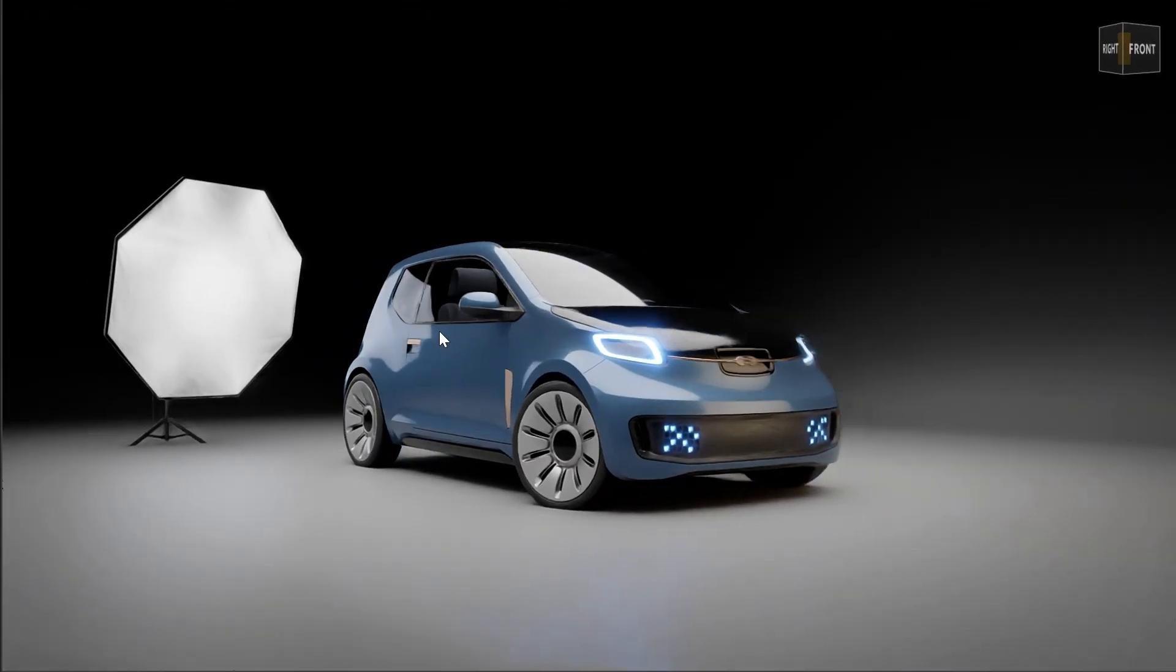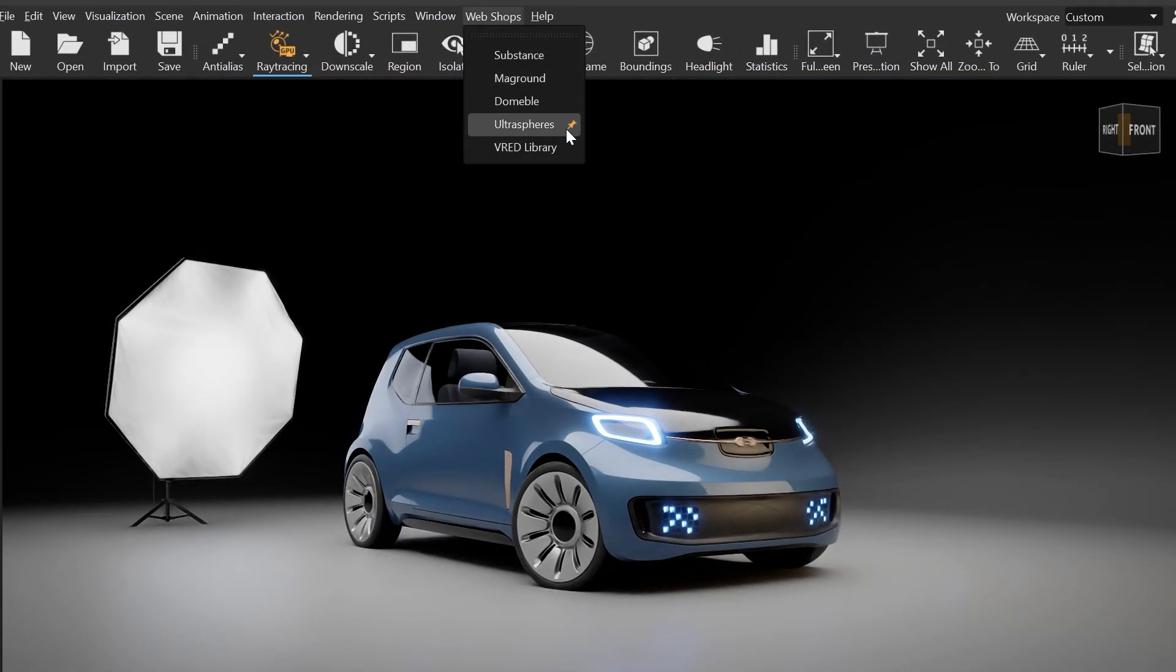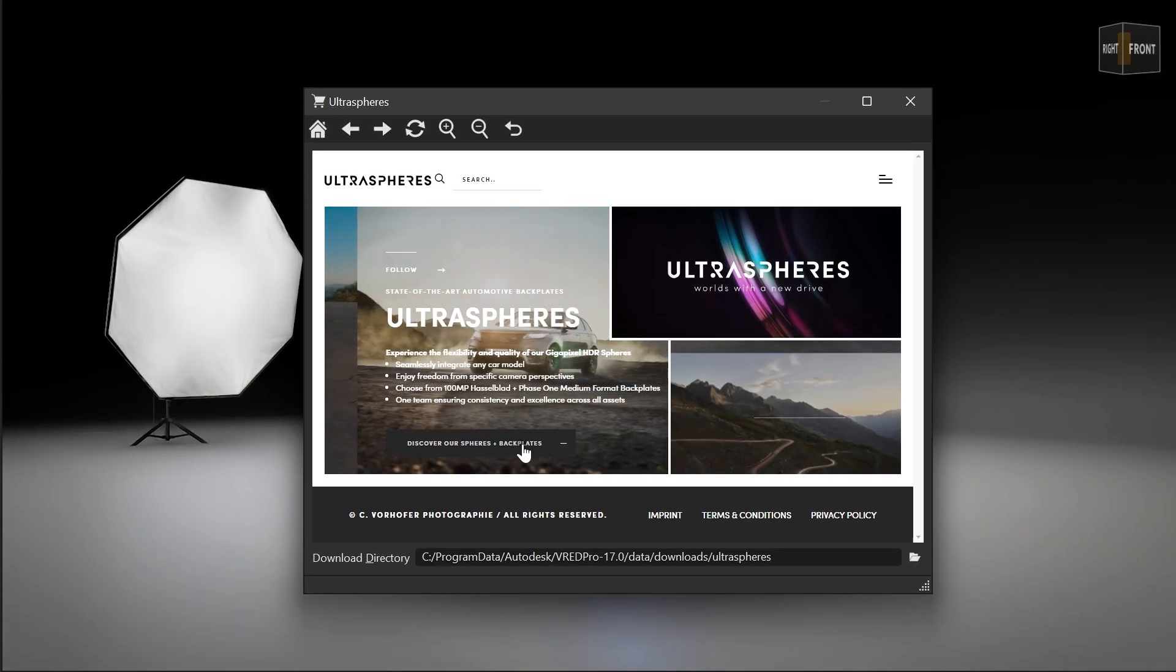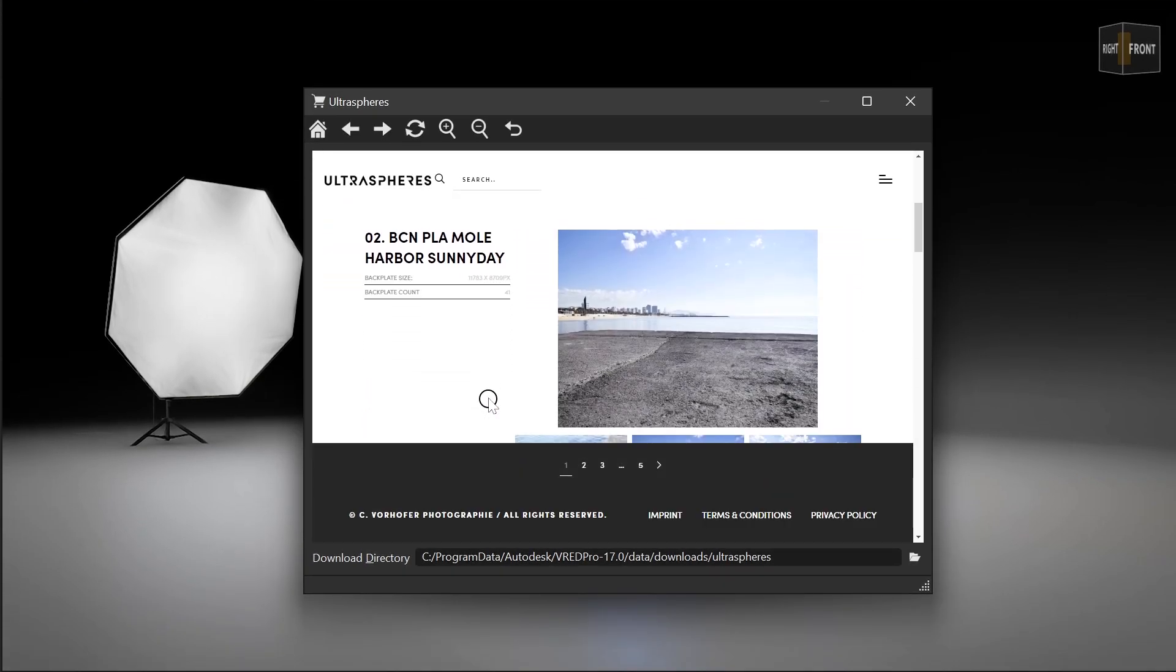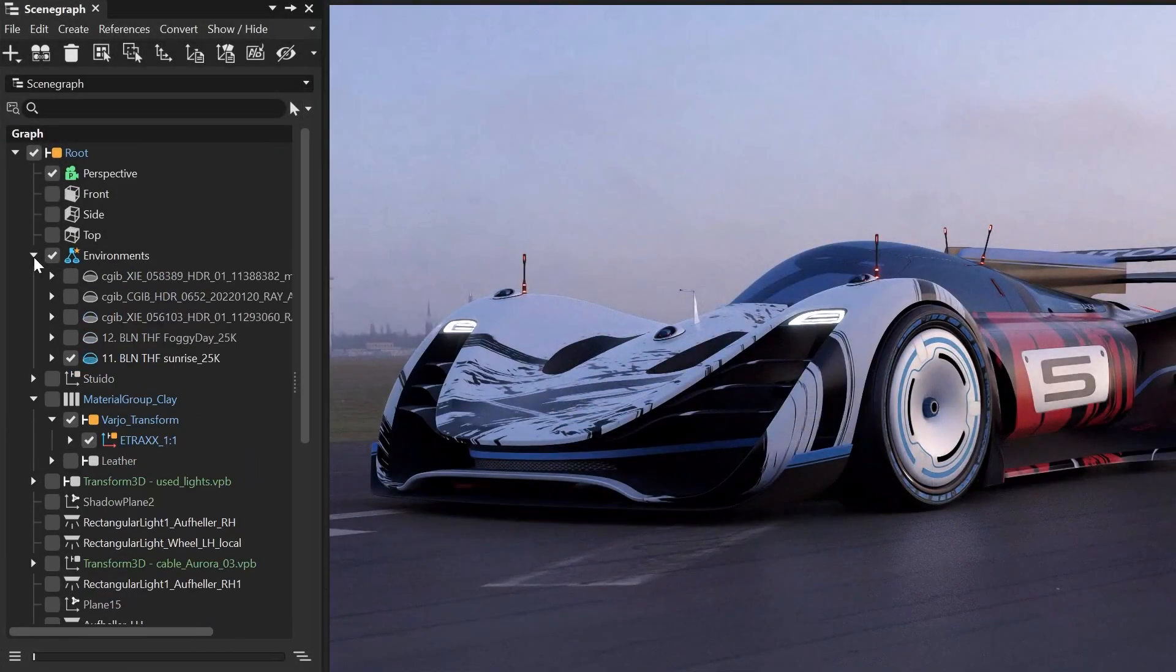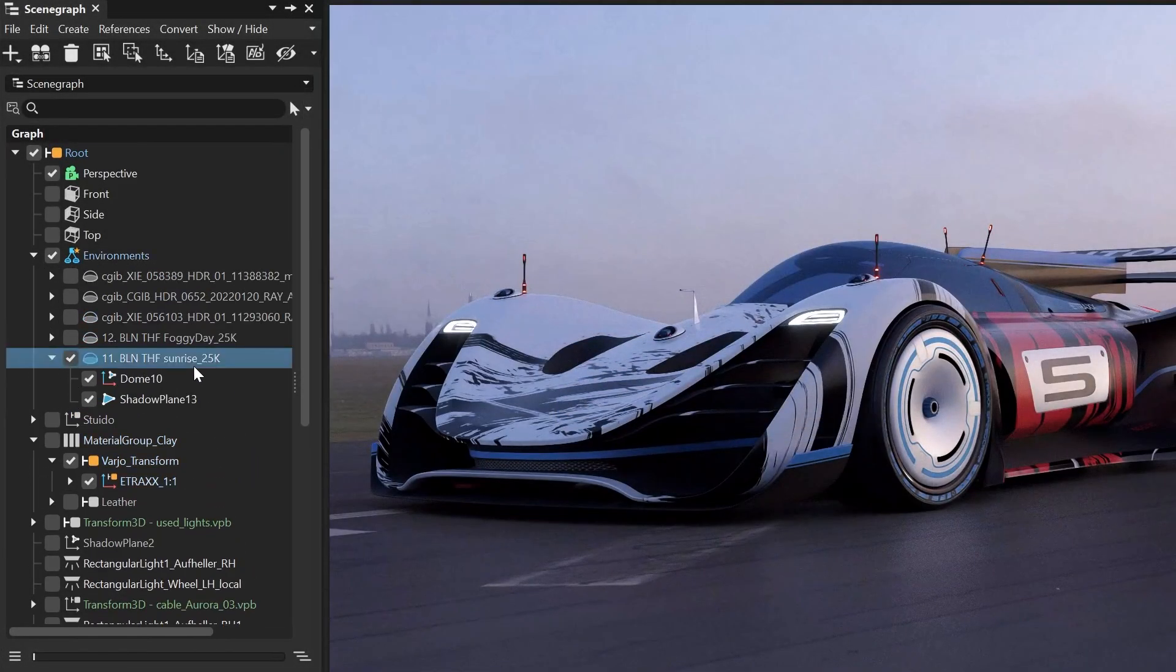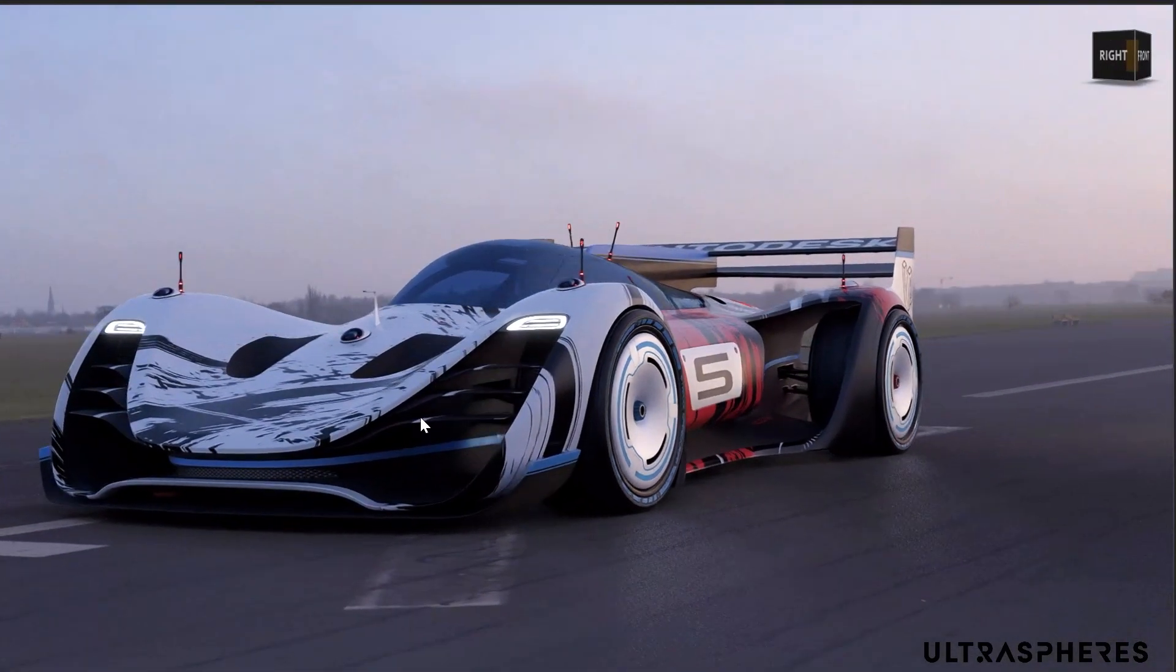We also added a new webshop from Ultraspheres. So you can access the Ultraspheres HDRI images and backplates directly from the user interface. That means that downloaded content will appear in your scene when the download is finished.